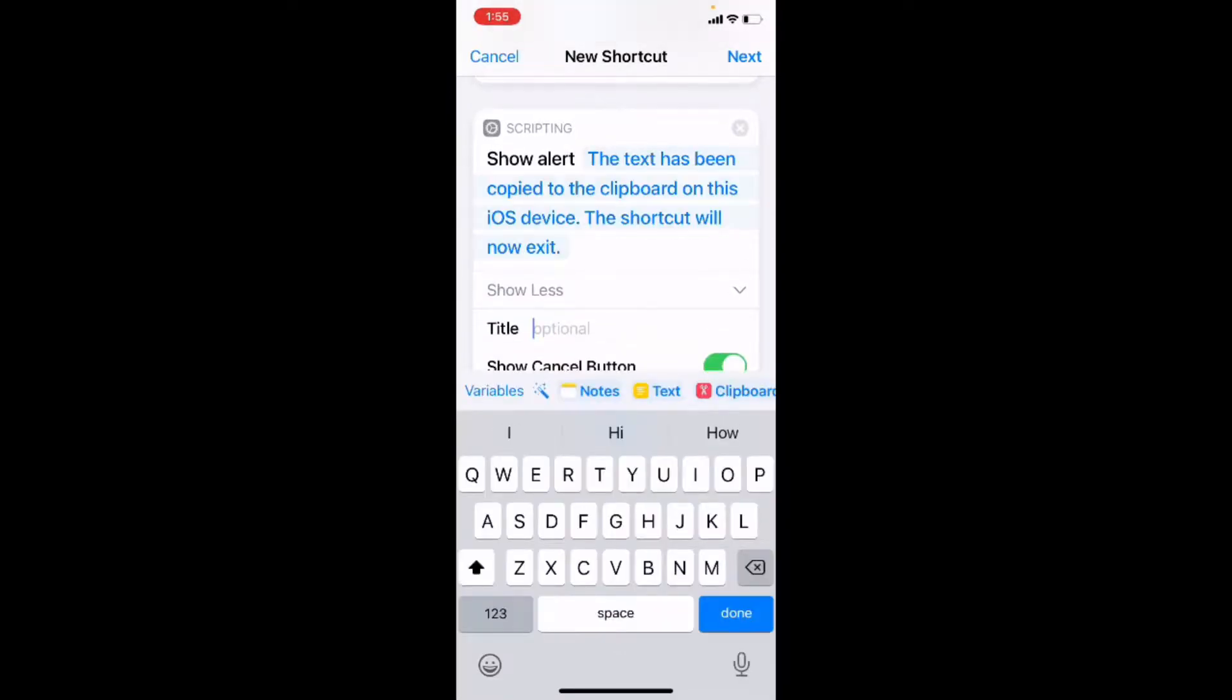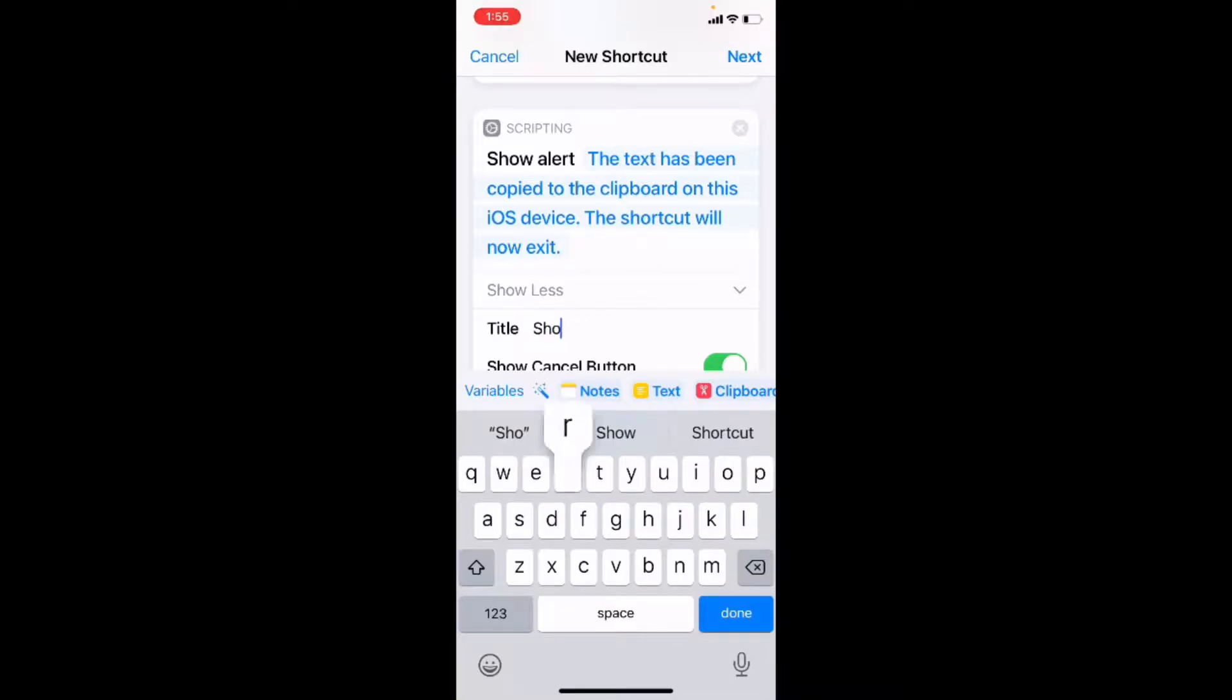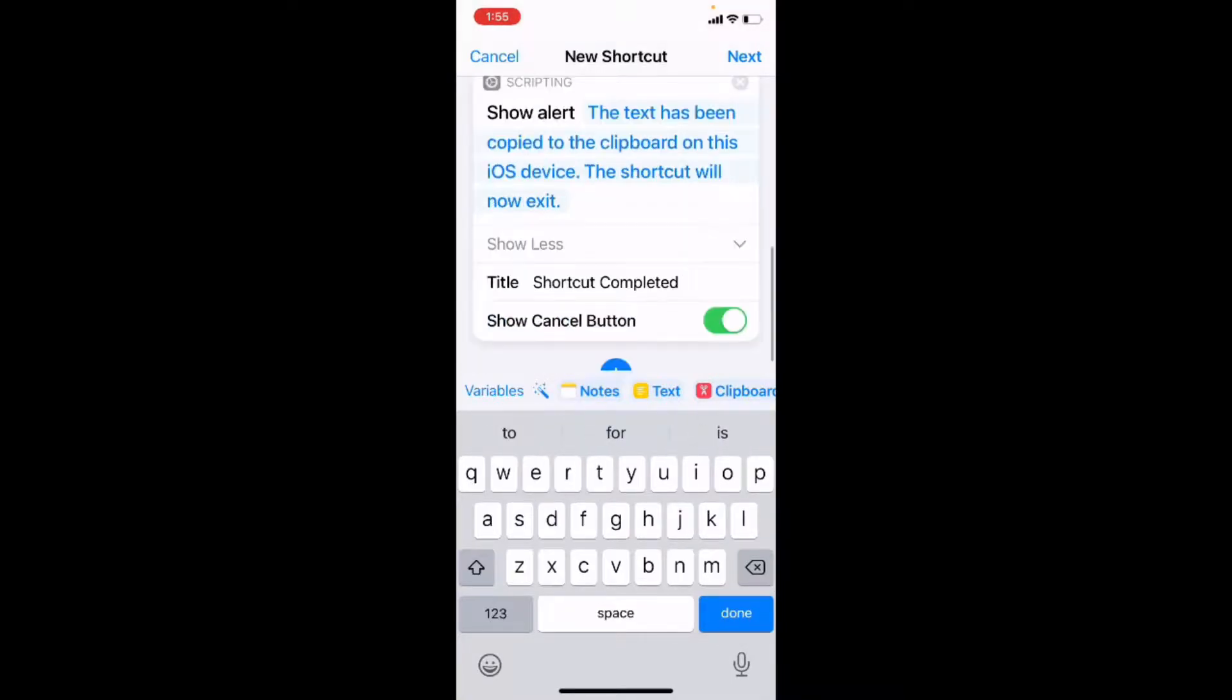And I'm going to add a title so that I can see which dialog box this is outside of the shortcuts app. And I'm going to remove the cancel button since I just want to be able to press OK and have the shortcut shut down properly.